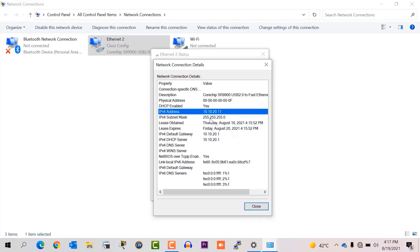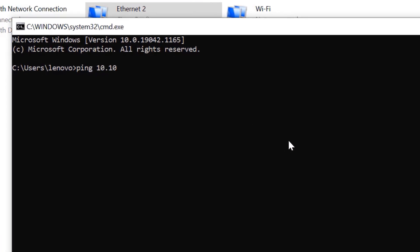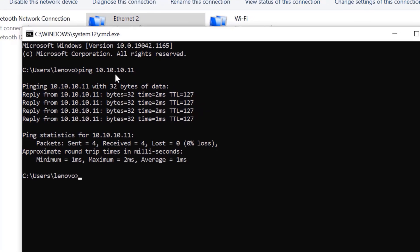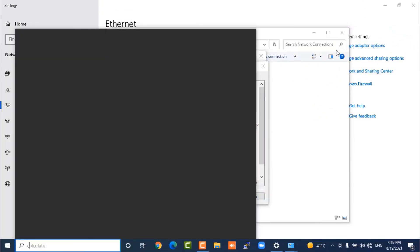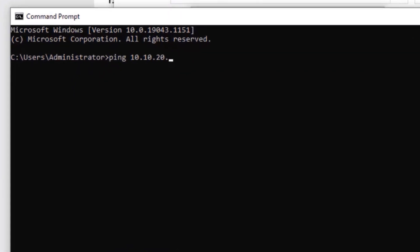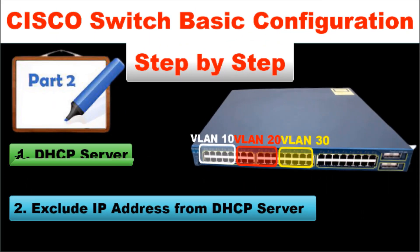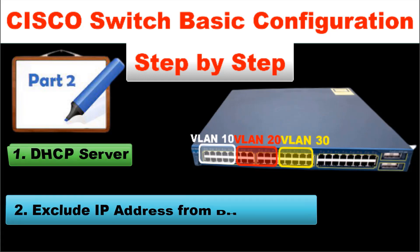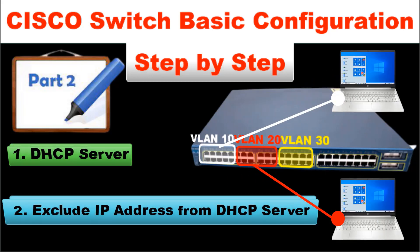Now if I try to ping from VLAN 20 to VLAN 10, I go to the command prompt and type 'ping 10.10.10.11' — this is my VLAN 10 laptop IP — and press enter. Yes, I successfully pinged from VLAN 20 to VLAN 10. Same thing I will check from my other laptop — I type 'ping 10.10.20.11', this is my VLAN 20 laptop IP. Here you can see I successfully created the DHCP pool in my Cisco switch, successfully excluded the first 10 IP addresses from the DHCP server, and my laptops received IP addresses automatically from the DHCP server and they can ping each other.